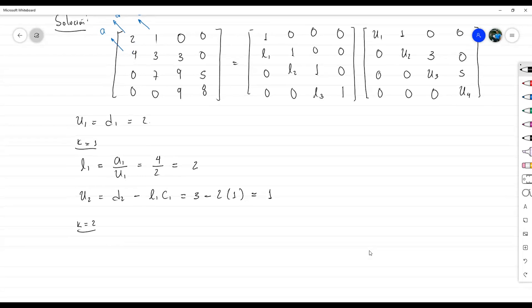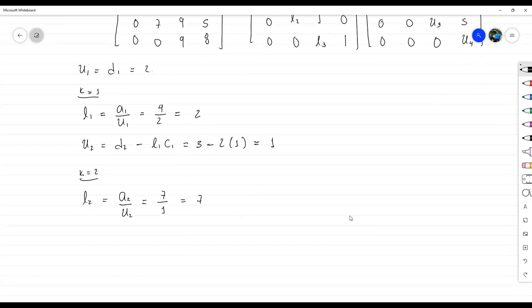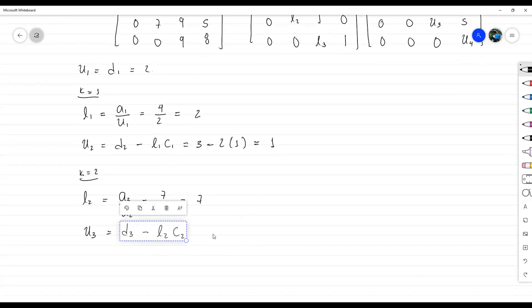Segunda iteración con K=2: L2 igual a A sub 2 entre U sub 2. A sub 2 es 7, entre U sub 2 que nos dio 1, entonces L2 es 7. Nótese que en la fórmula de U los índices de L y C se bajan 1; me fijé en eso porque no tenía todavía L3, ¿cómo lo iba a poder calcular?